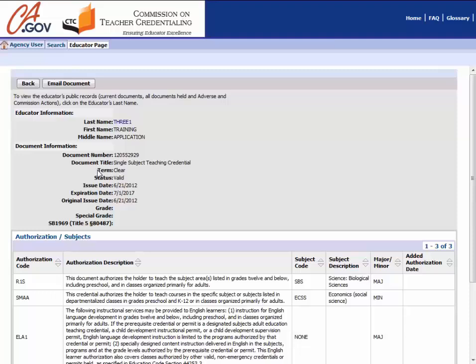You may print the document detail page and provide it to your employer. Most browsers will allow you to click on the page and select the print option. If you are having trouble printing this page, you will need to consult your browser's printing instructions for more information.